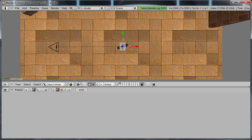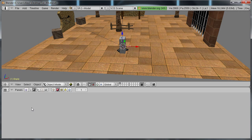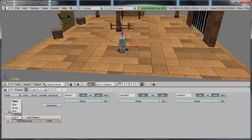So now what we need to do, with the empty selected, go to the logics tab and add a property. Change it to integer and give it a name. I'm going to name it camera turn.